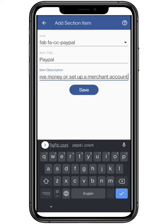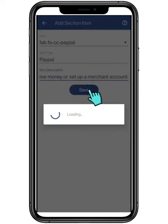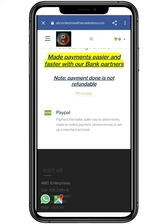After filling all the credentials, click on save. Let's check your website by clicking on view. We hope you like it.